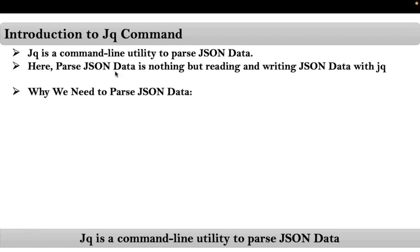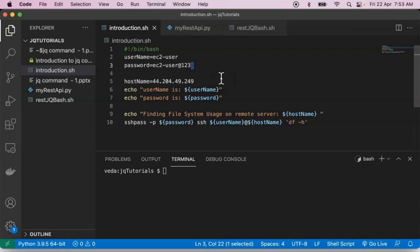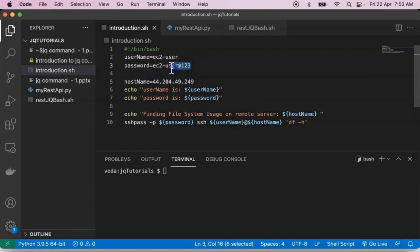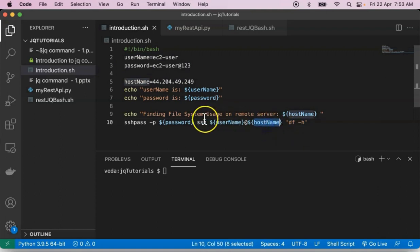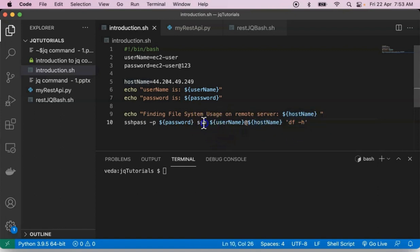But why do we need to parse JSON data with JQ command? Before explaining this concept, let me go with one simple example — a shell script. This is a simple shell script to find the file system usage on a remote server. We are using a username and password to connect with the remote server, and executing the df -h command on it via SSH with the required password provided using sshpass.